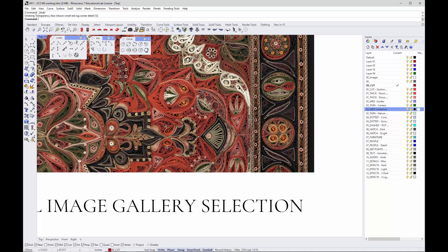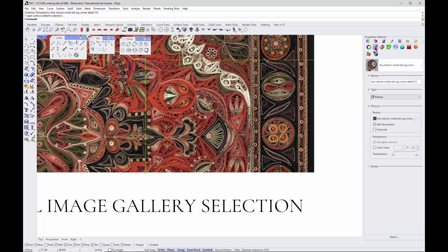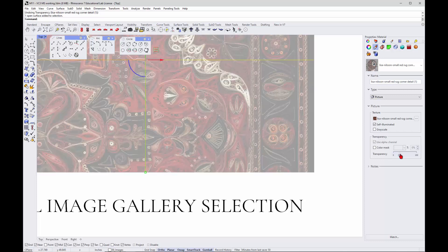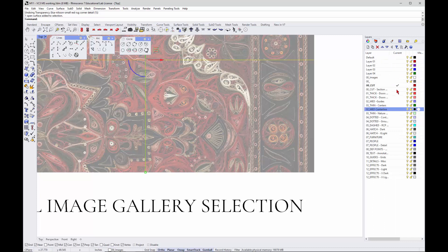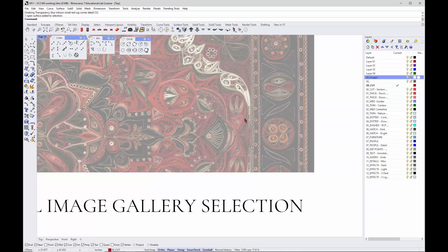I'm going to pick this and go to objects, go to the material, and make it just a little bit transparent. Maybe not that much, just enough.